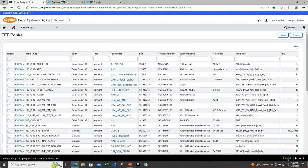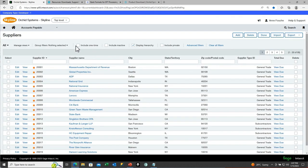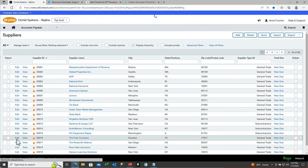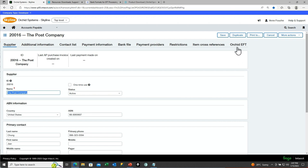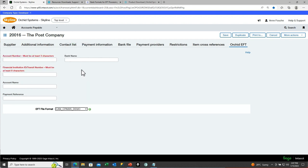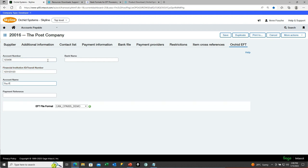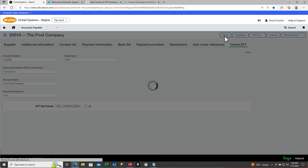Now go and configure the AP vendors or suppliers that you want to pay using this CANCPA demo file format. Select suppliers or vendors from your accounts payable menu, select the vendor required for that particular format, and on the Orchid EFT tab select CANCPA demo and fill in the relevant fields. Based on the file format, certain validations apply, such as the account number needing to be at least three digits, and the financial institution ID at least eight characters for this particular file format. Fill in the fields made available depending on the file type chosen, and save the record.